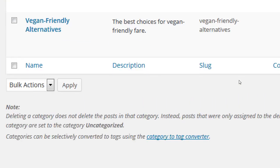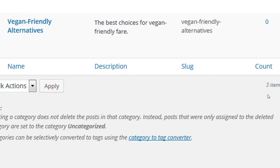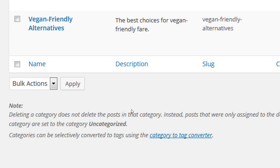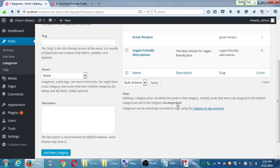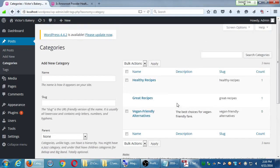Quick note: deleting a category does not delete the posts in that category. Instead, posts that were only assigned to the deleted category are set to the default category — uncategorized, or in our case, great recipes. So if you want to mass delete posts, you don't do it by deleting a category; you do it another way we'll see later. You can also convert categories to tags and vice versa, though I hardly have any use for that.